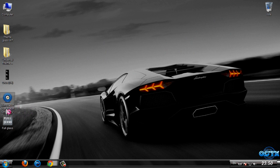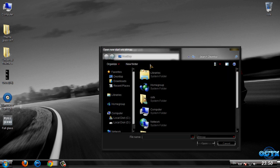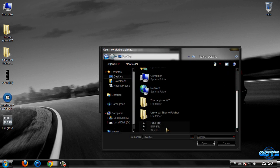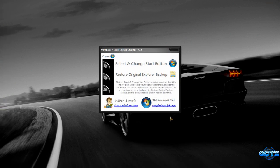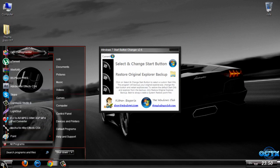this program, Windows 7 Start Button Changer. Go to Select and Change, go to Desktop, select this BMP image, click Open, and you have it.